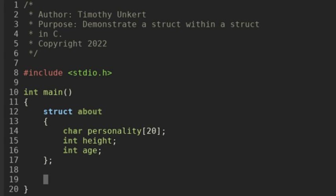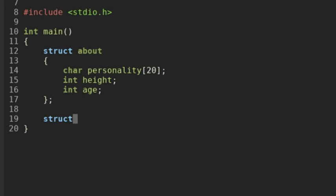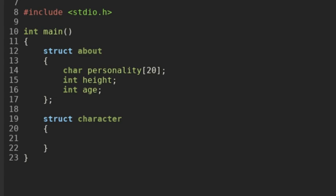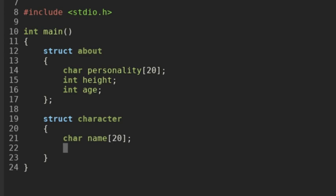I'm also going to create a struct of type 'character'. It's going to have a character array called 'name' up to 19 characters long, and it's going to include this other struct of type 'about', and we're going to call it 'description'.